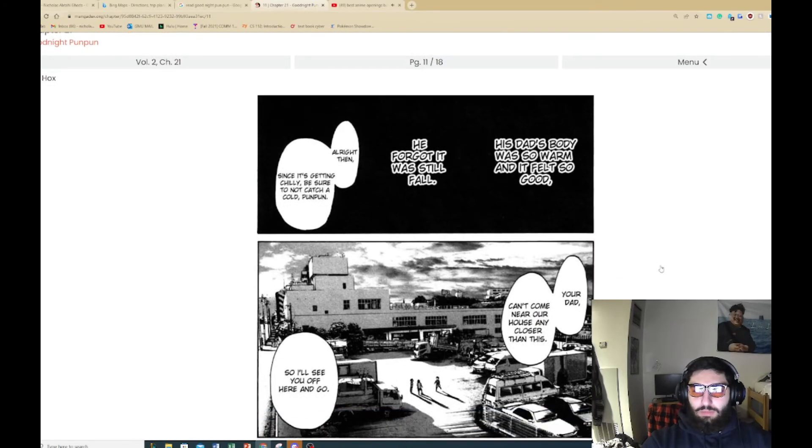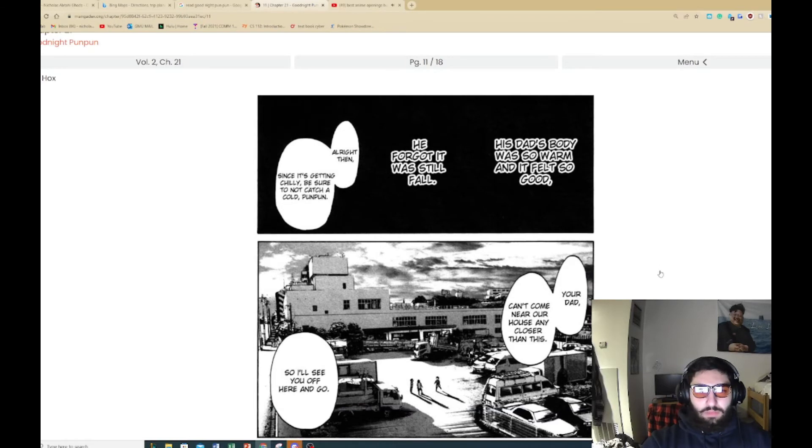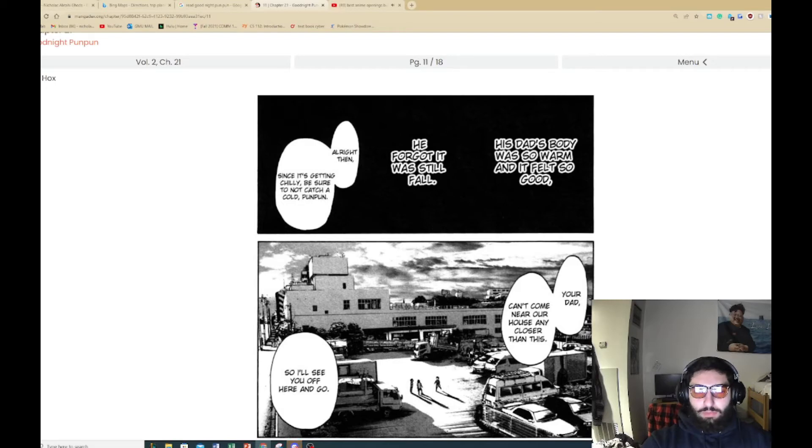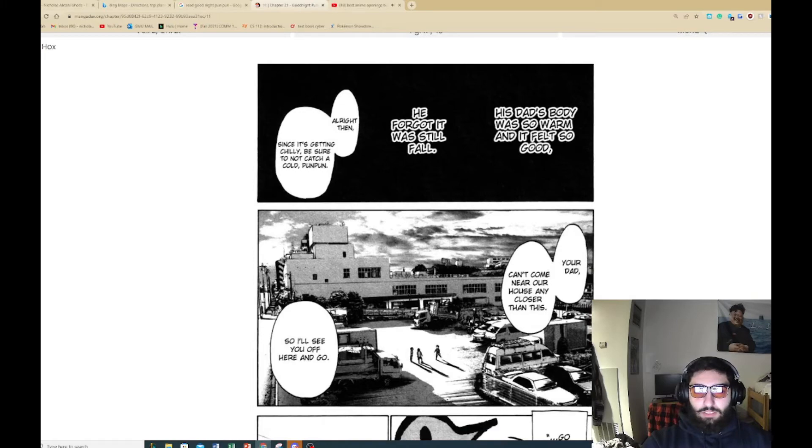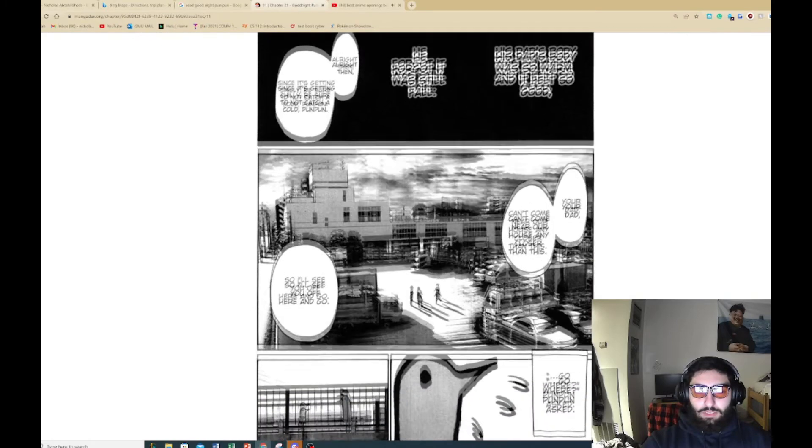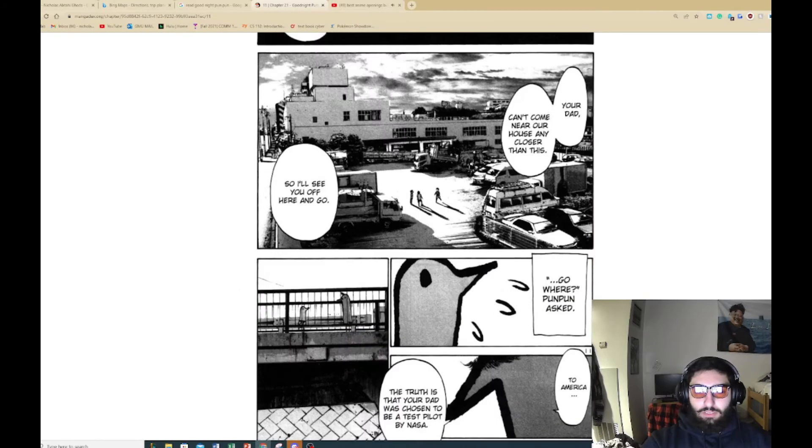Thank you. I'm not sure why, but your dad feels so happy right now. He actually does love them. Although he'd be embarrassed if he was caught seen like this by his friends. Dang. Dad's body was so warm and it felt so good. He forgot it was still full. Alright, since it's getting chilly, be sure to not catch cold Punpun. Your dad can't come near the house any closer than this. So I'll see you often. Here you go.